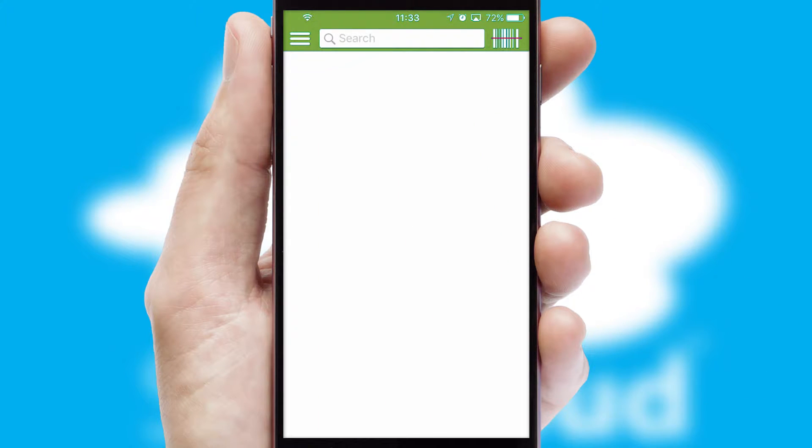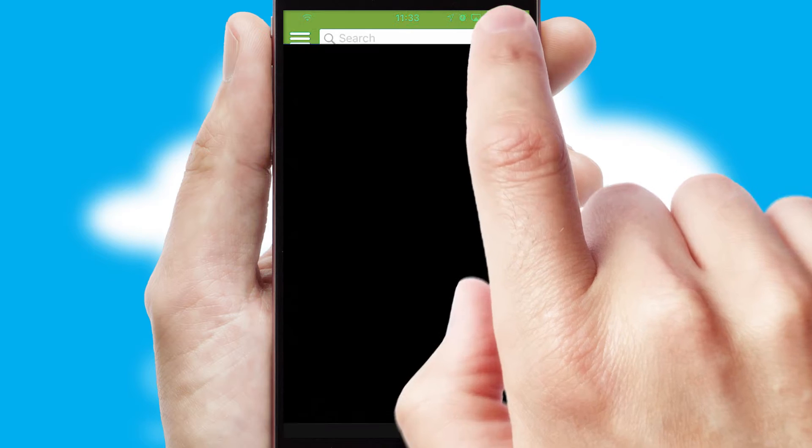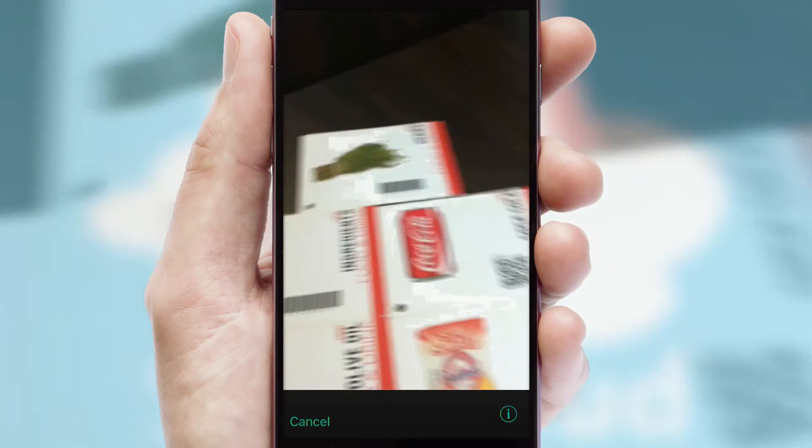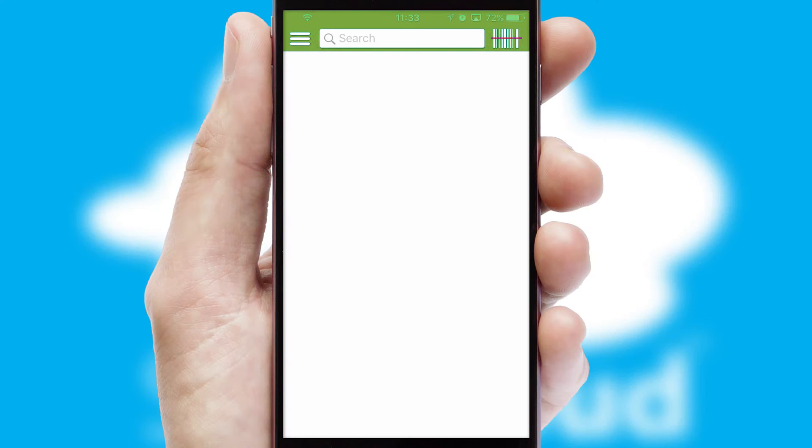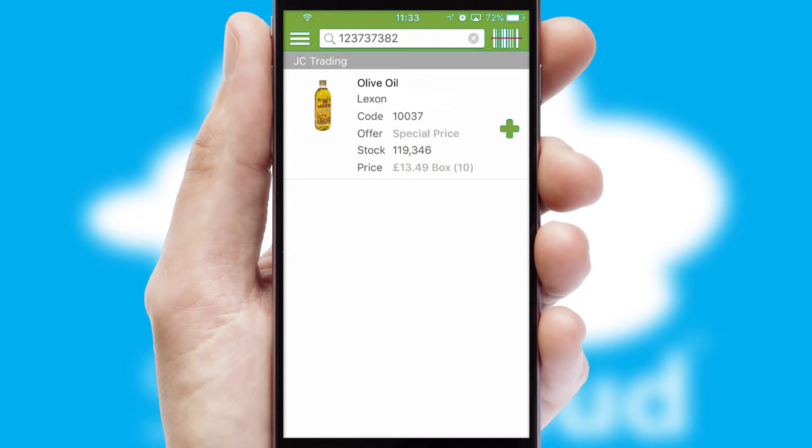Products can also be easily located and ordered by scanning any type of barcode or QR code.